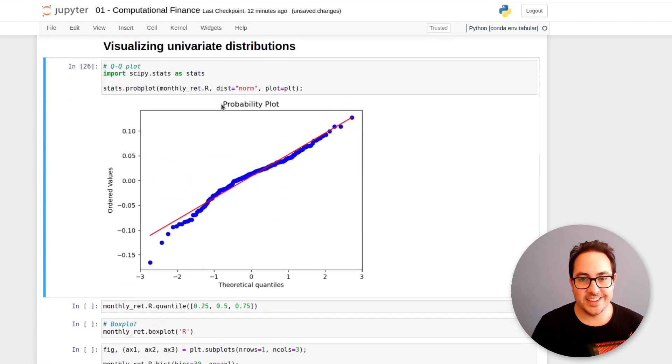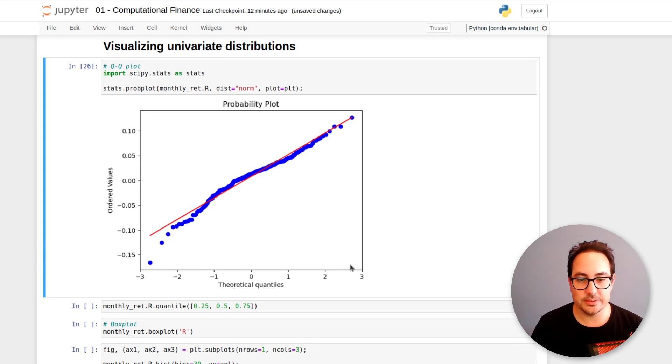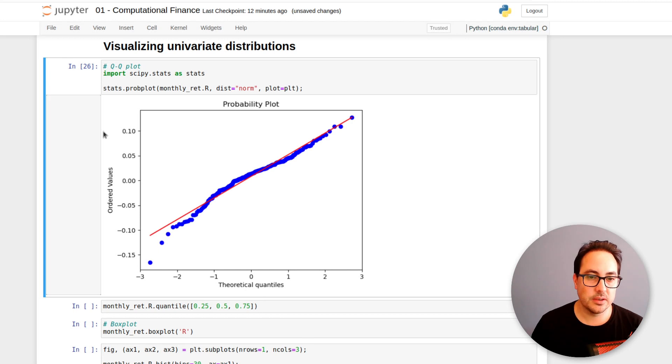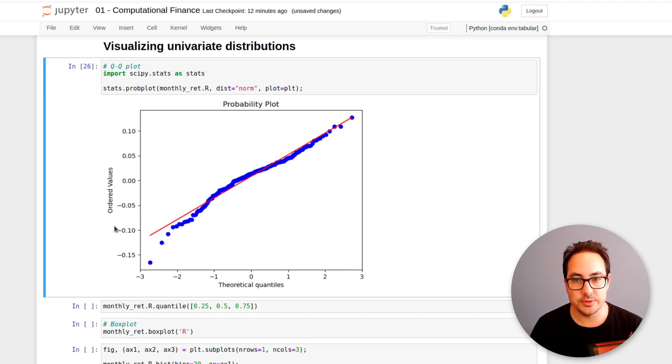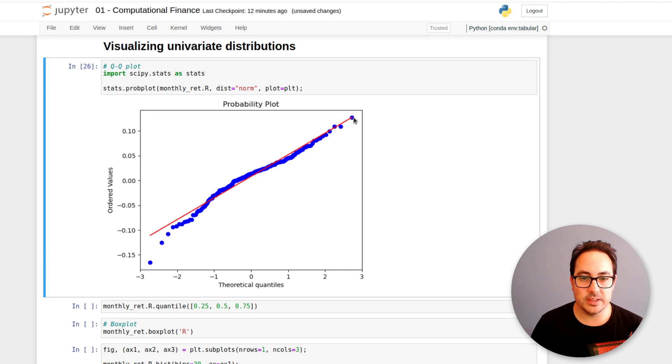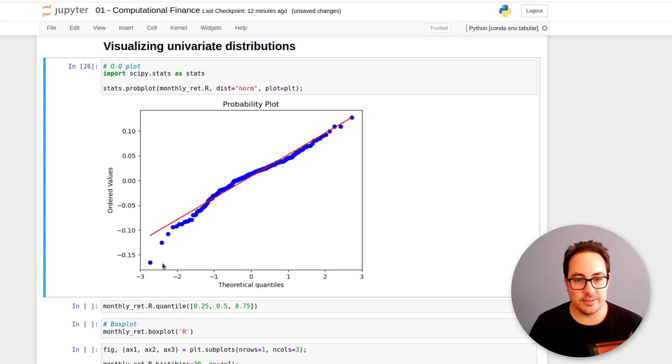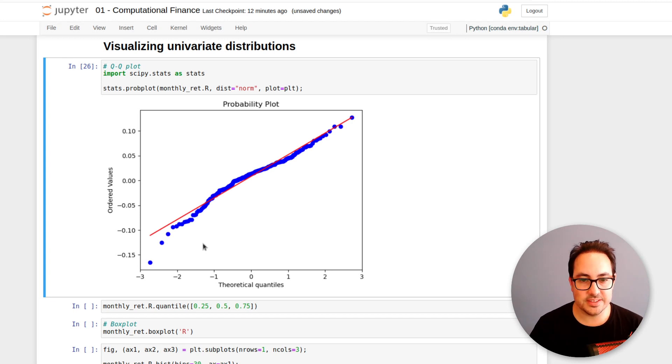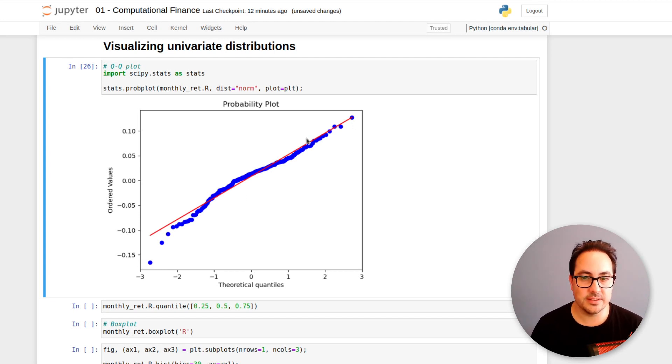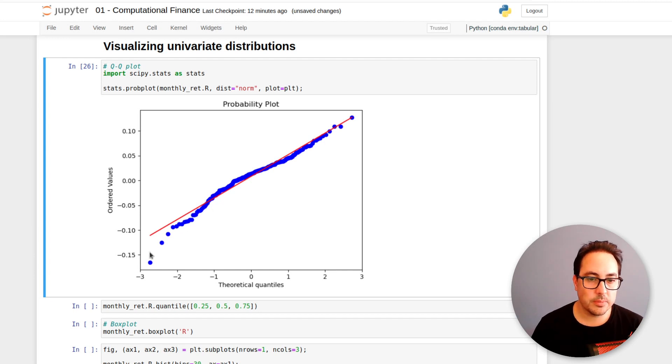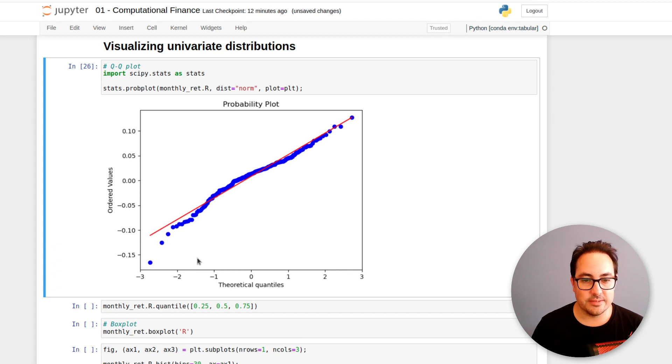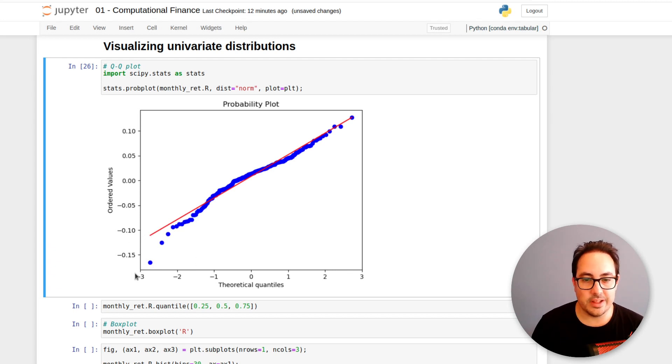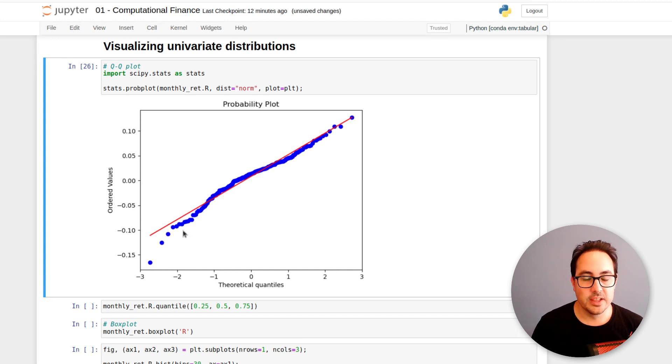So basically what this does, it compares the theoretical distribution that I have it on the x-axis with the empirical distribution. So the red line would mean that the values from the observed data, they are the same as the normal distribution. So we can see that the dots, they are relatively close to a normal distribution, but they have some differences here that have a little bit more negative values than normal distribution would have.